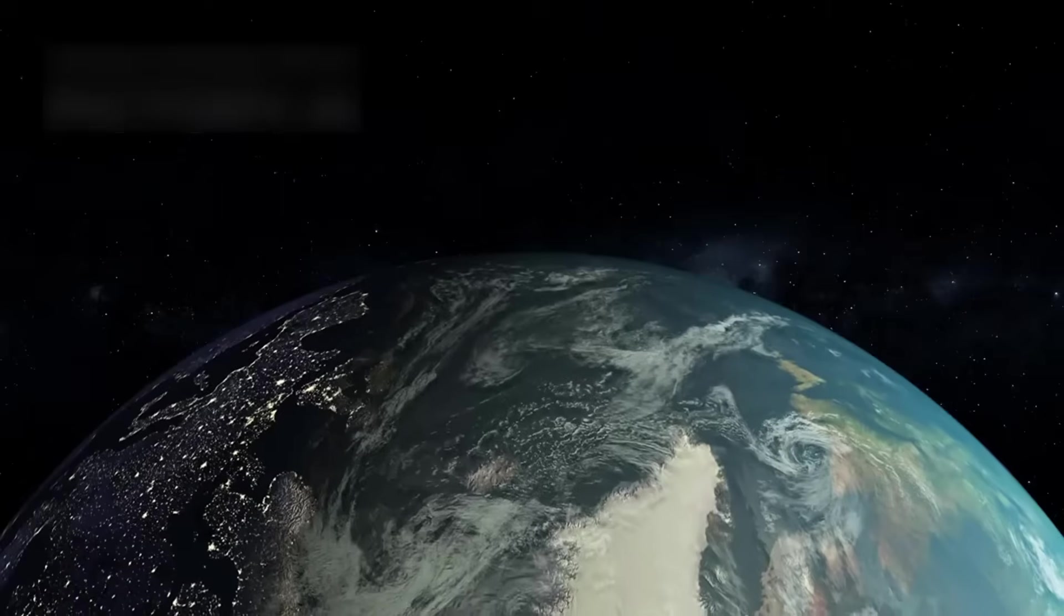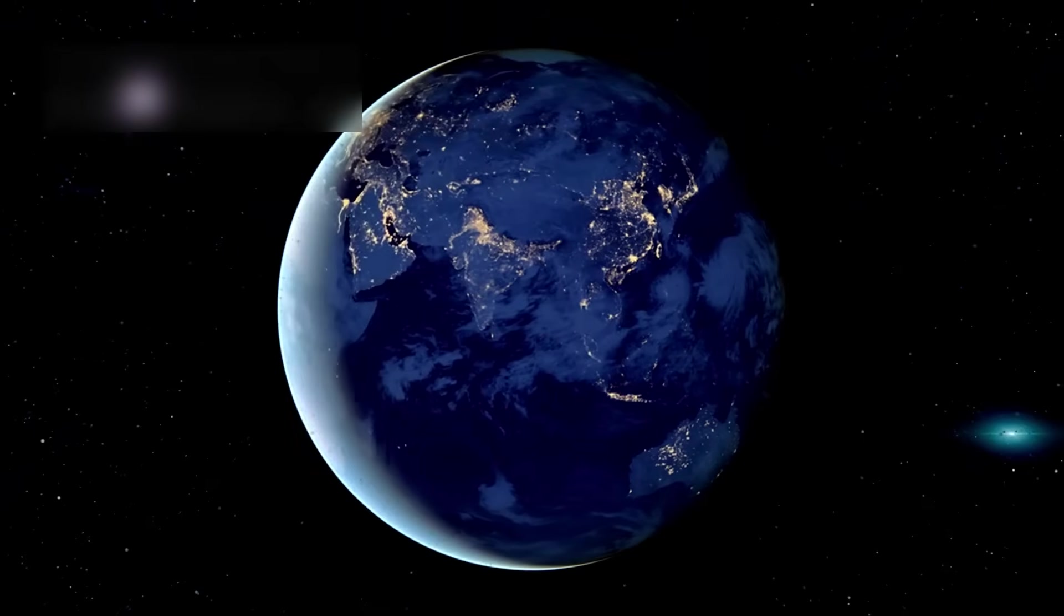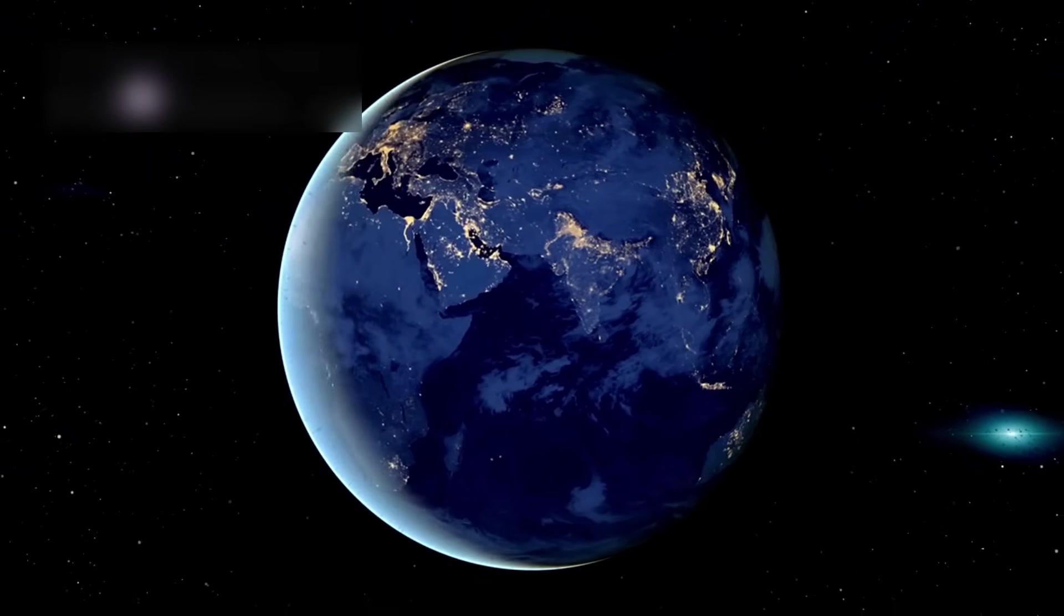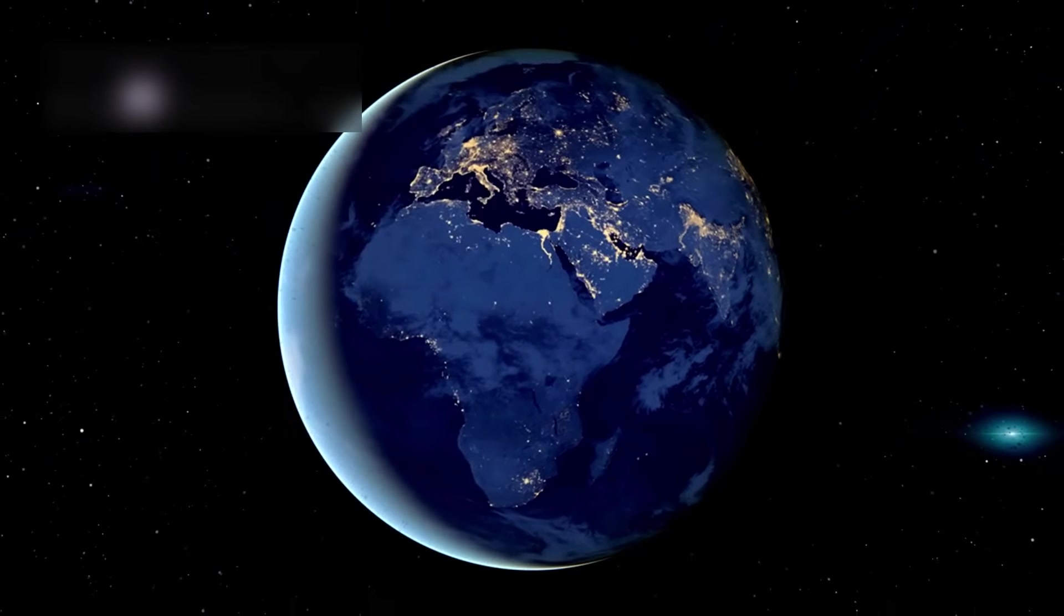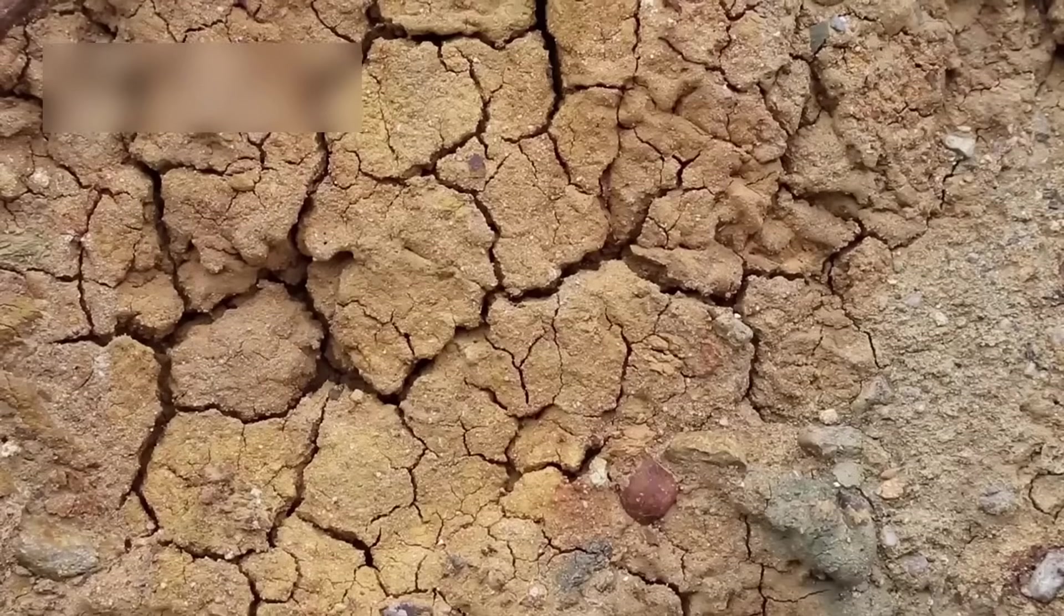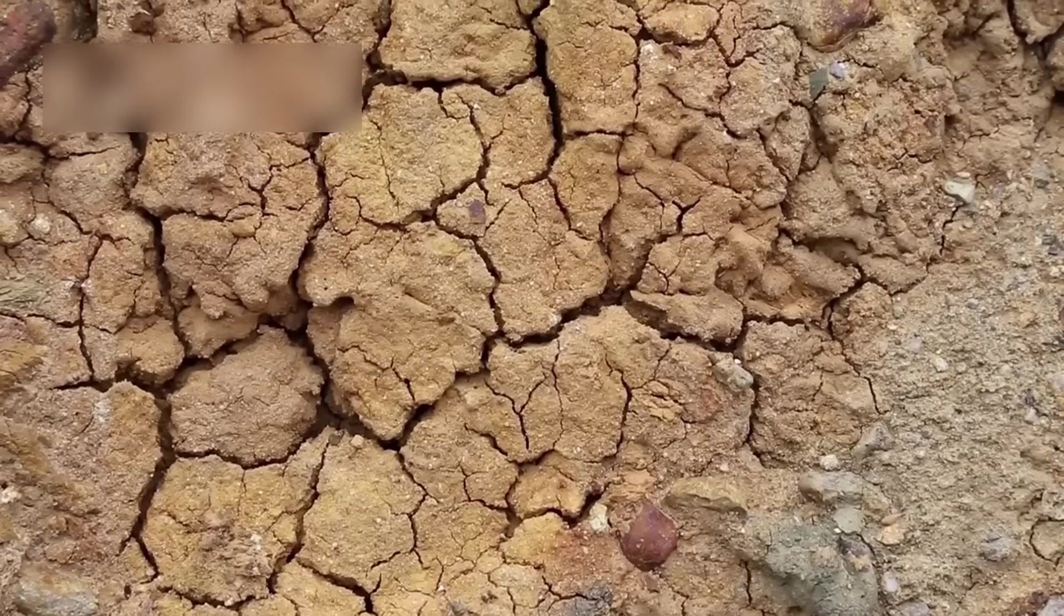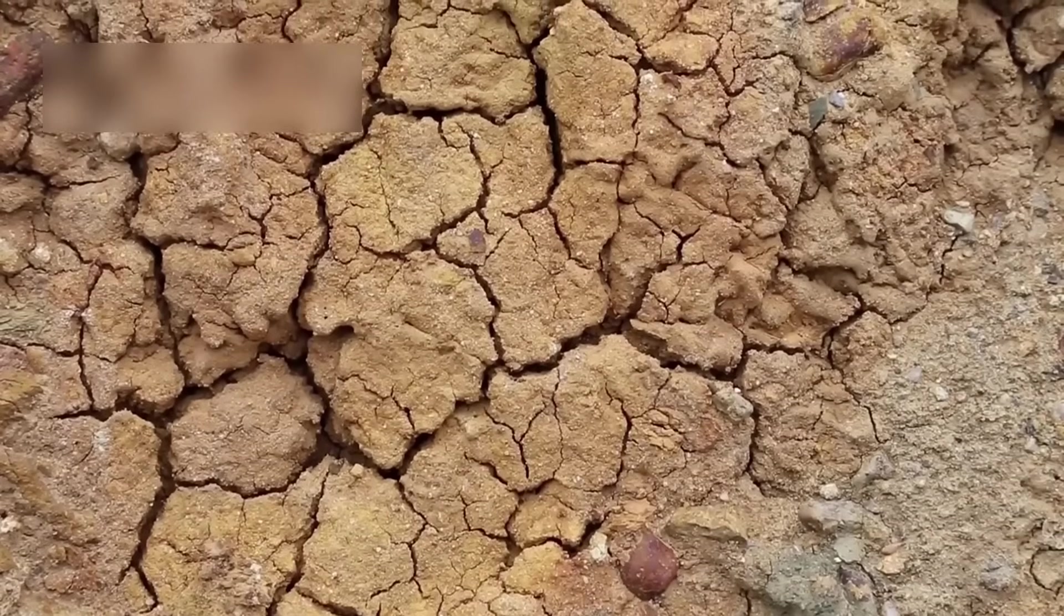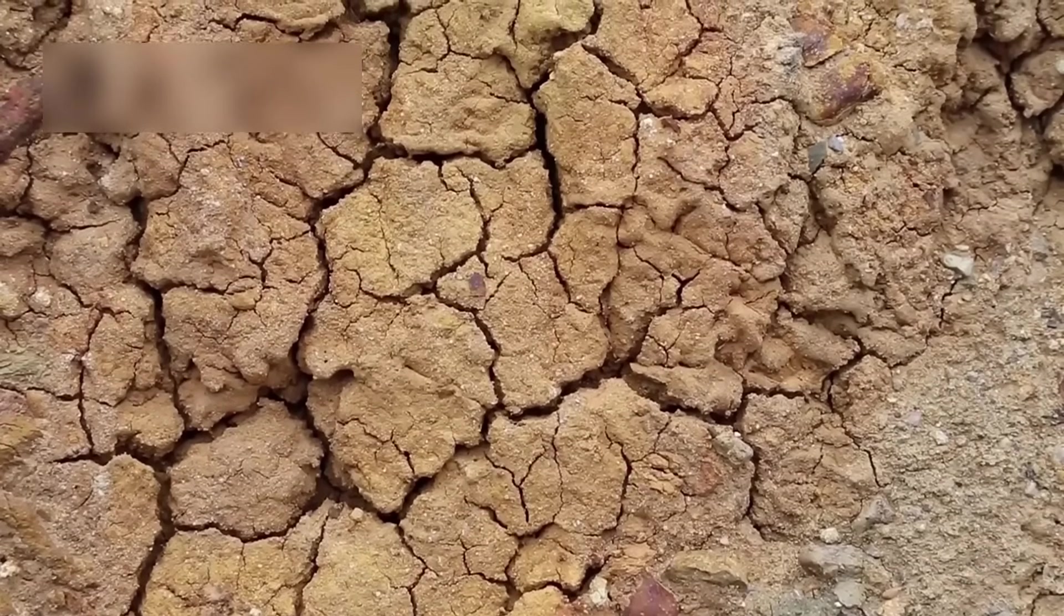That picture taught us humility. It showed that every war, every joy, every life happened on a dot barely visible from the edge of the solar system. In that smallness, we found not insignificance but a new sense of unity, an understanding that all of humanity shares this fragile home.